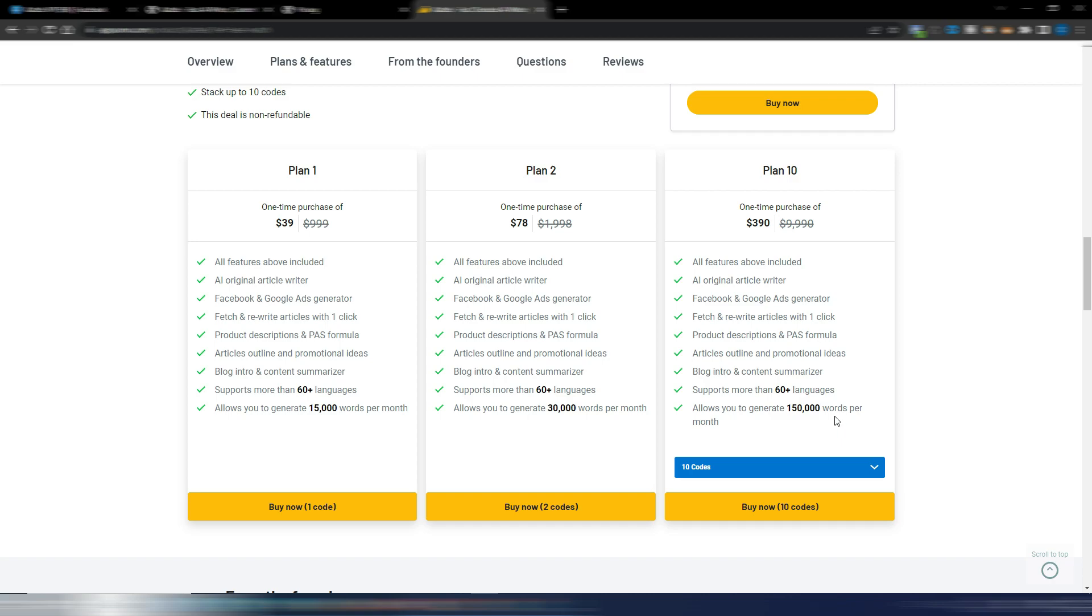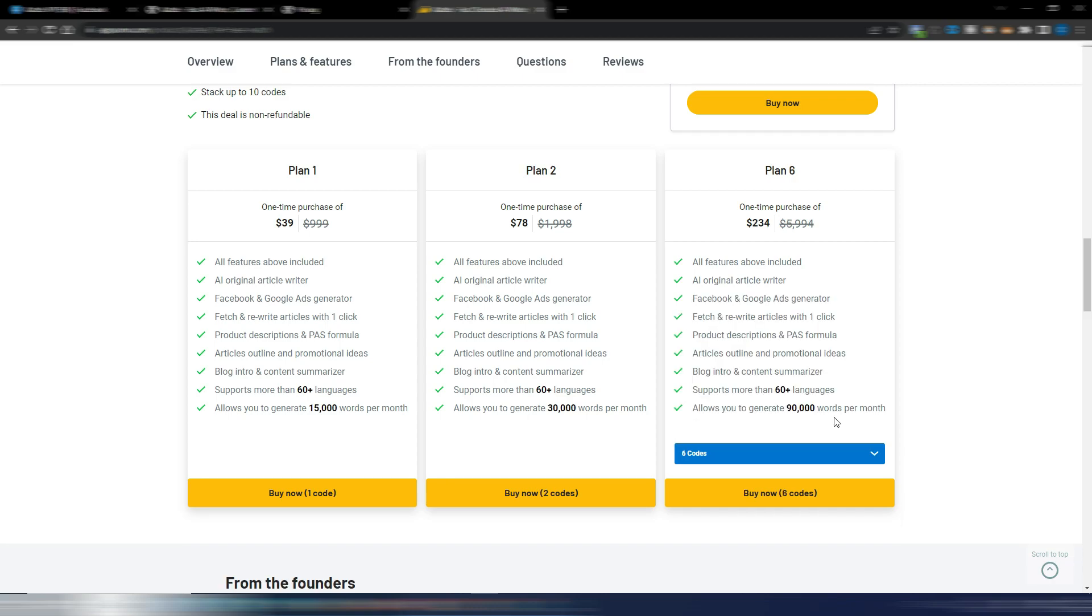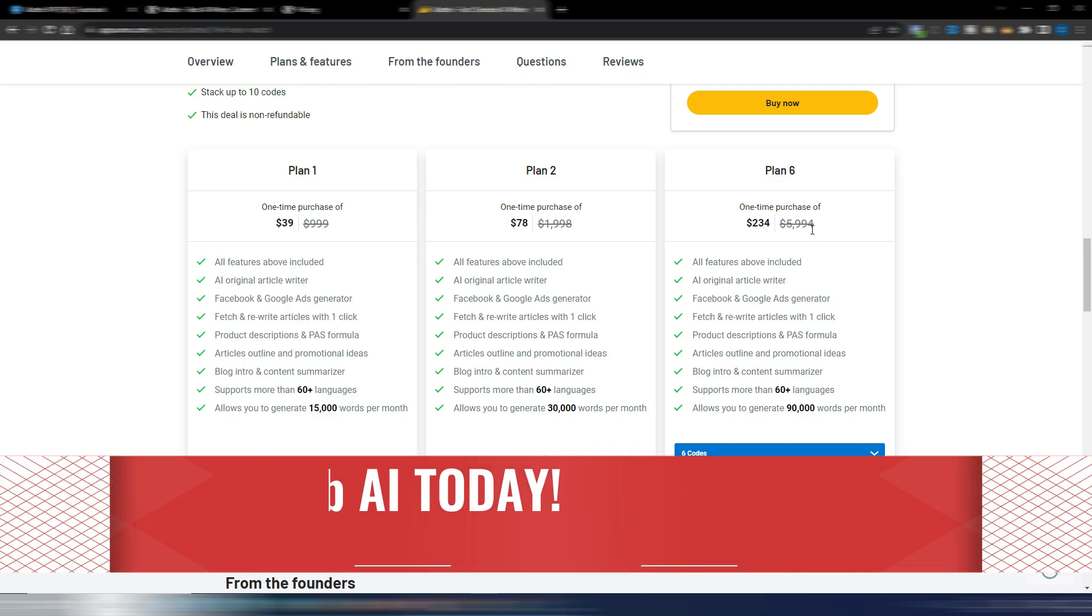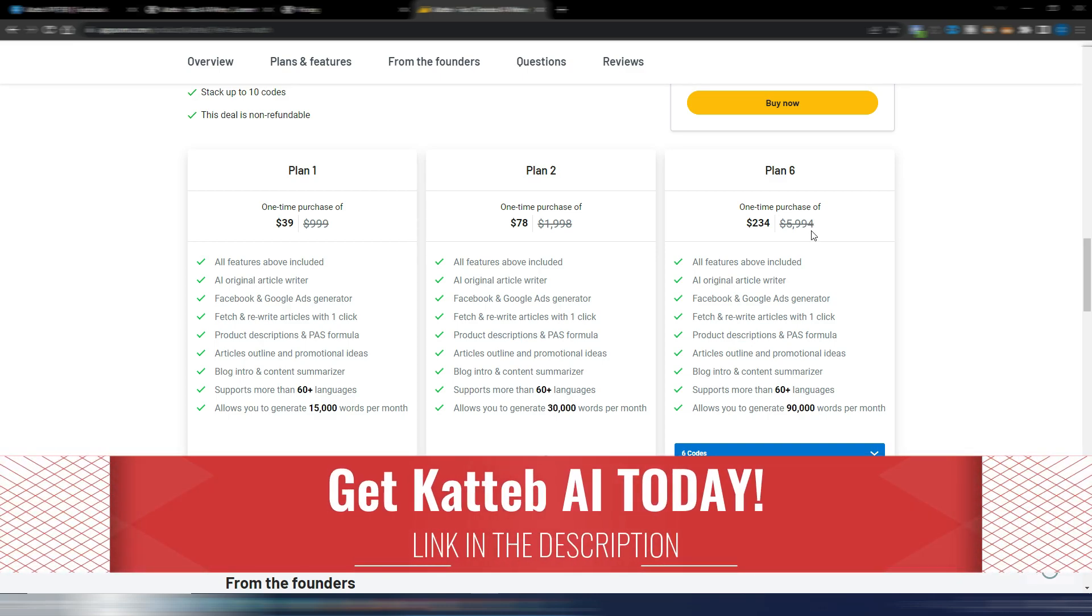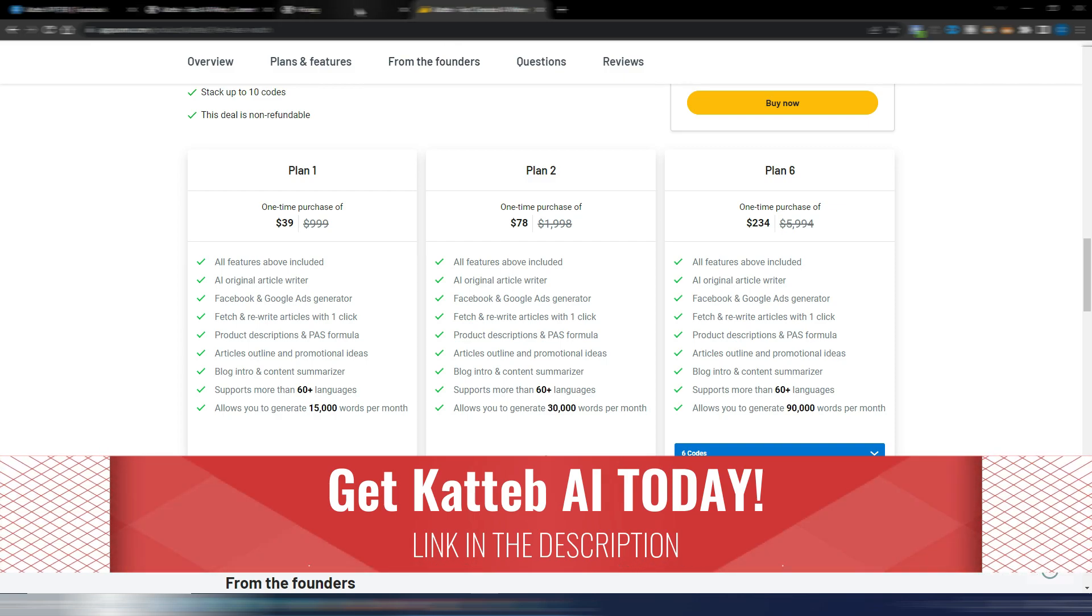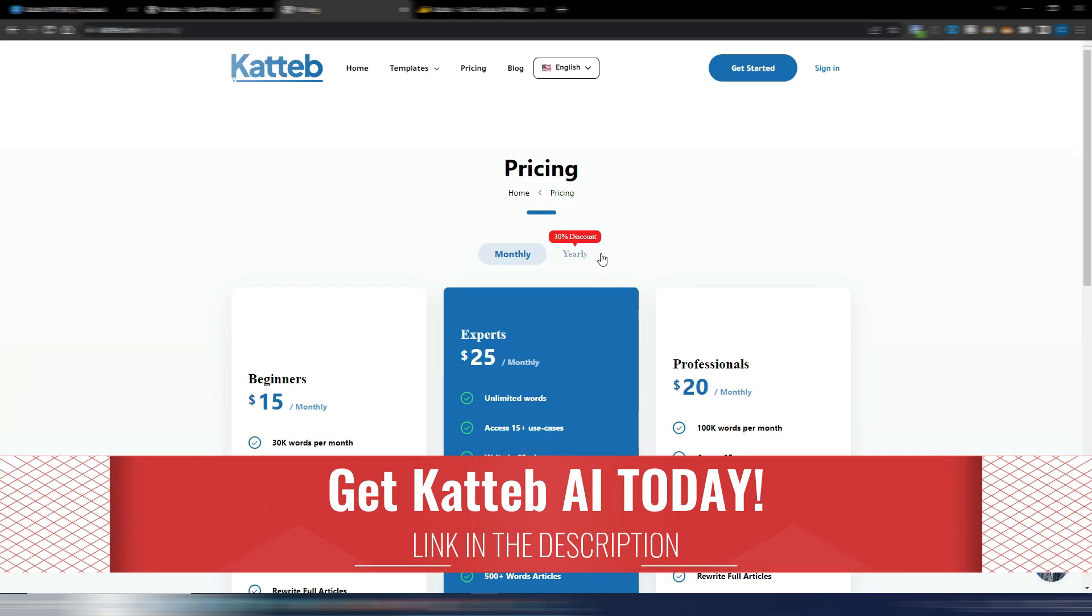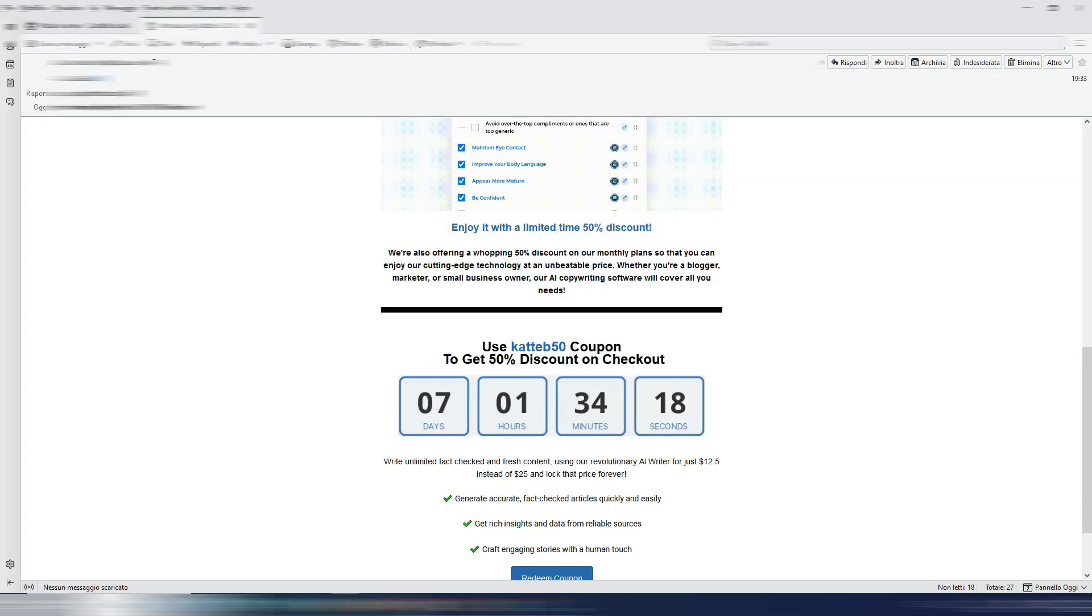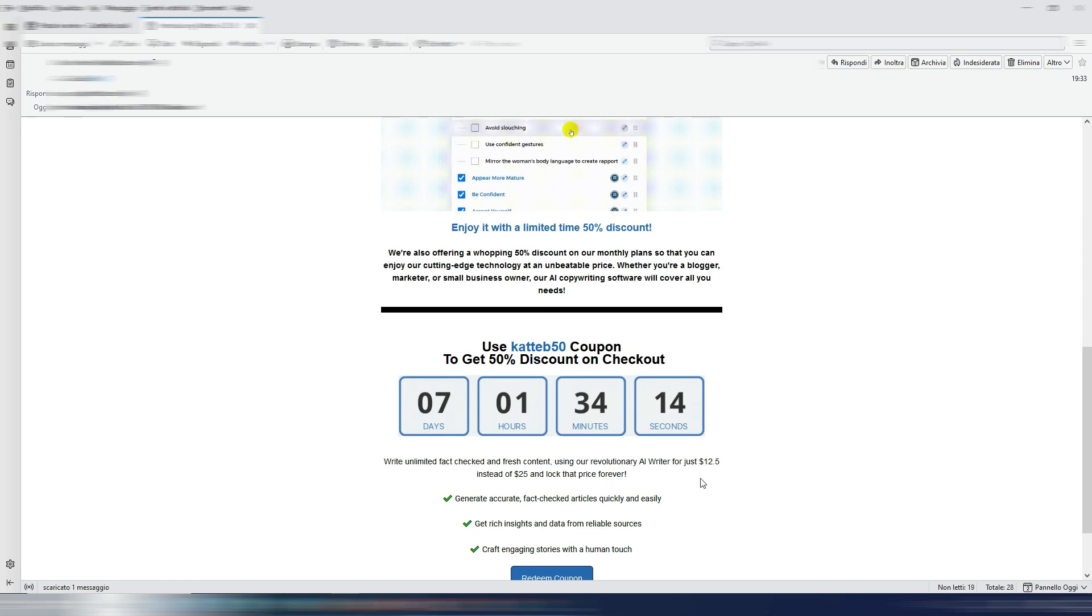Maybe you prefer this lifetime deal with AppSumo. You can choose it if you think you will not need more than, for example, 90,000 words. You can choose, and you can find the link in the description even for this lifetime deal with AppSumo for Katteb.